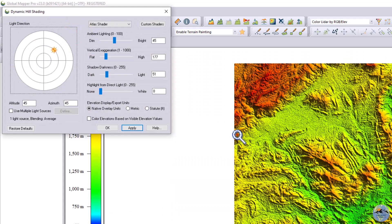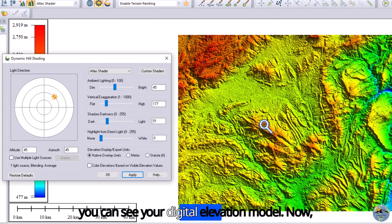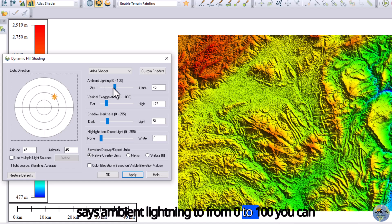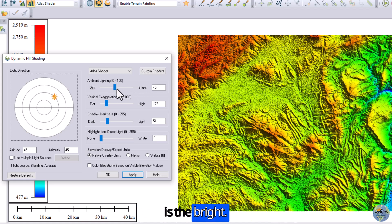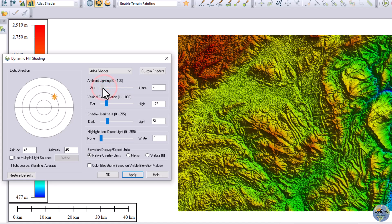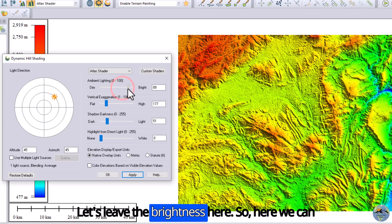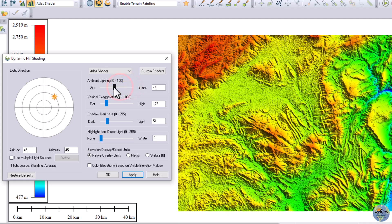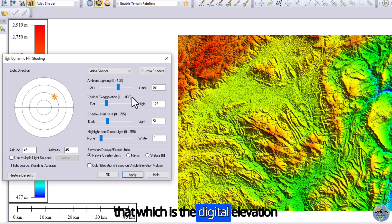Here you can see your digital elevation model. It says ambient lighting from 0 to 100 — you can vary the brightness. This is the dim side and this is the bright side. Let me make it dim so you can see how you can adjust the brightness of the digital elevation model.